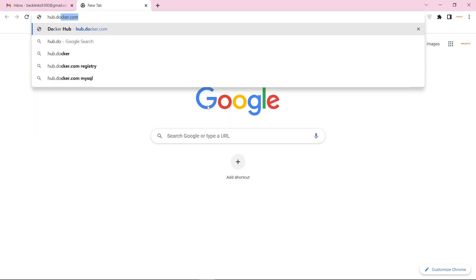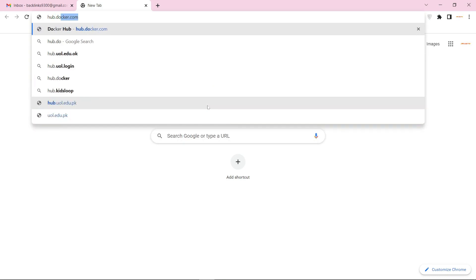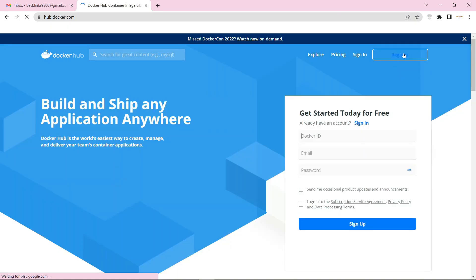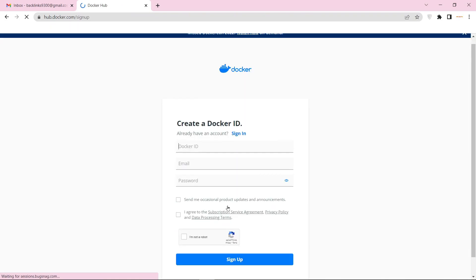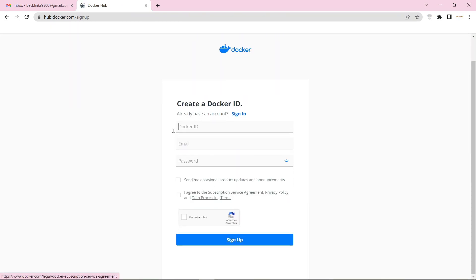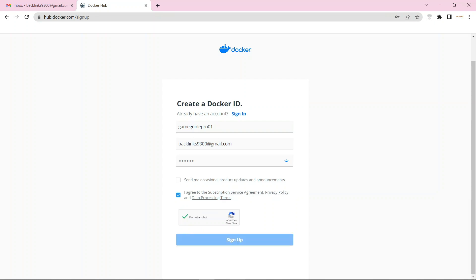Go to hub.docker.com. Now click the register button to create your account. Then enter the required details and complete the captcha, and click the sign up button.